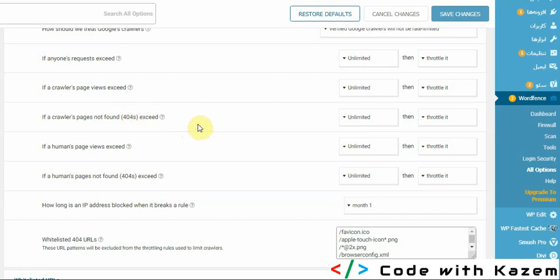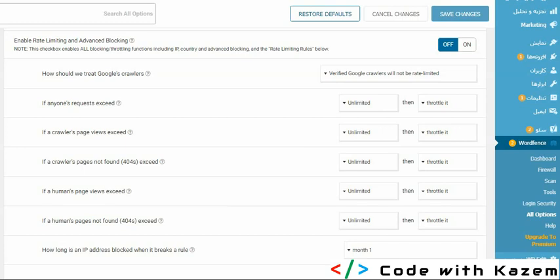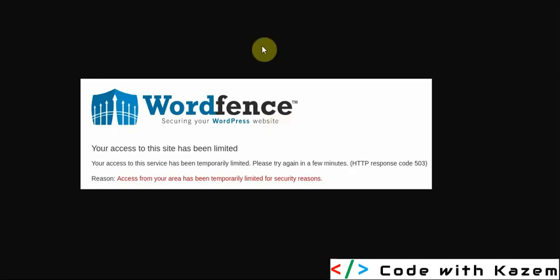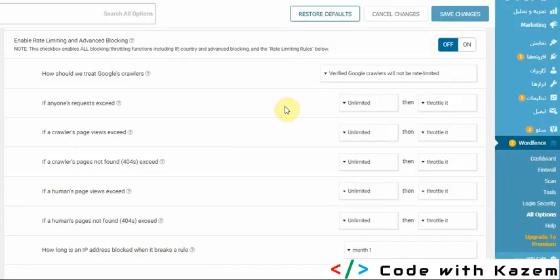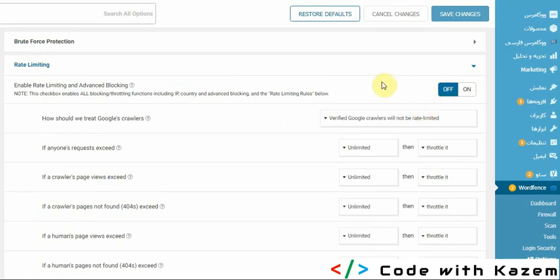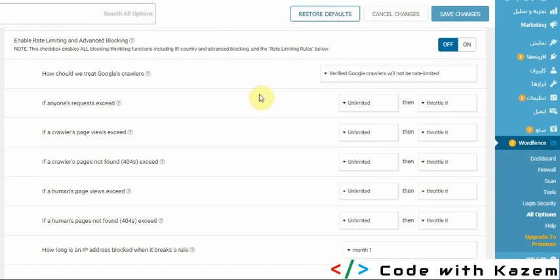So for solving this problem, it is enough to turn off this option. When you turn off this option, you won't see this error again for you or for visitors and users of your website.